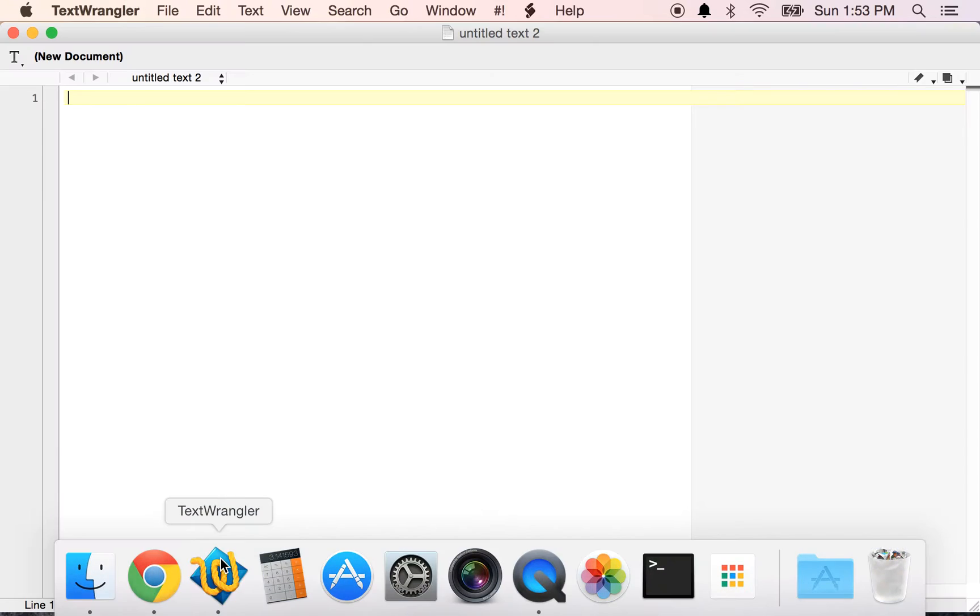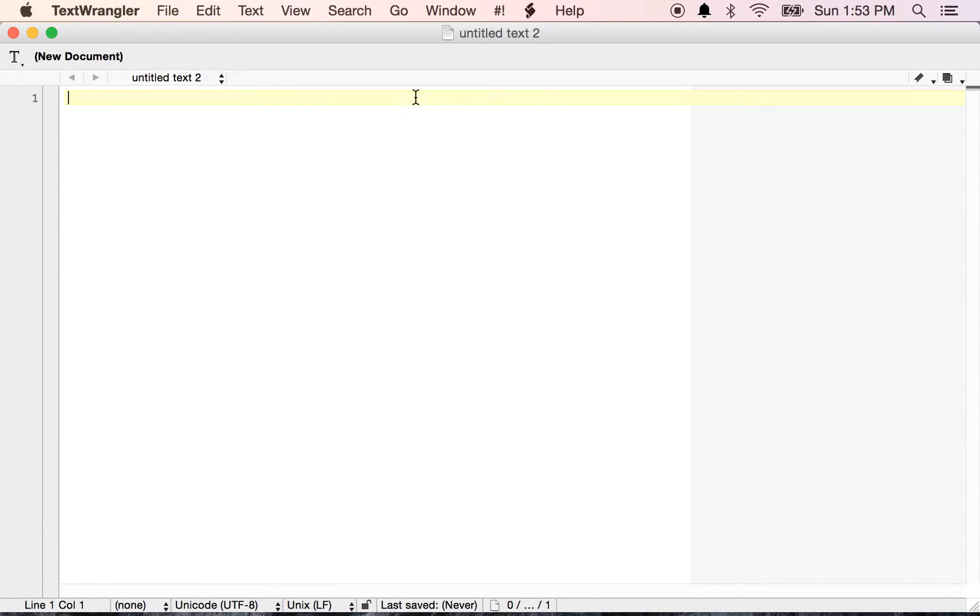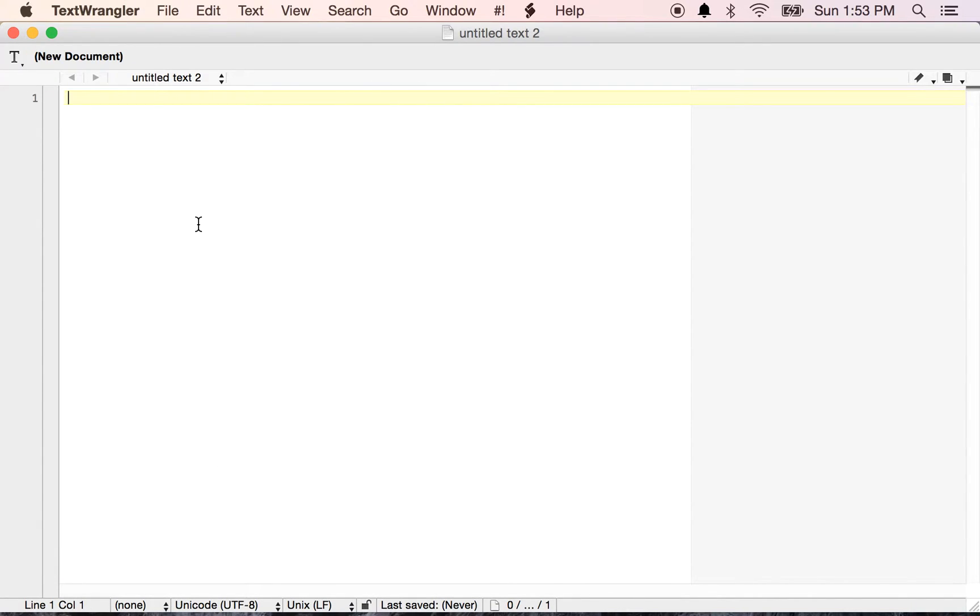We can actually just create a simple HTML document. So I'm going to go ahead and open up TextWrangler. All you need to create an HTML document is a simple text editor. You could use something like Notepad++ if you're on Windows, or you could use something from the command line if you're using a terminal like Nano or VI. I like TextWrangler because I think it's just nice and simple.